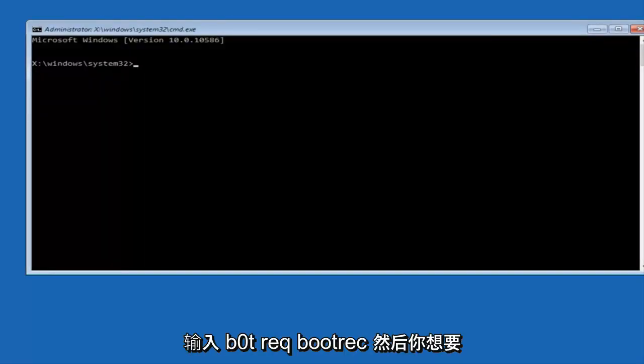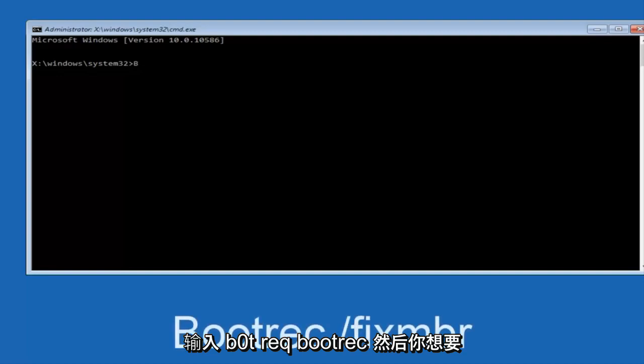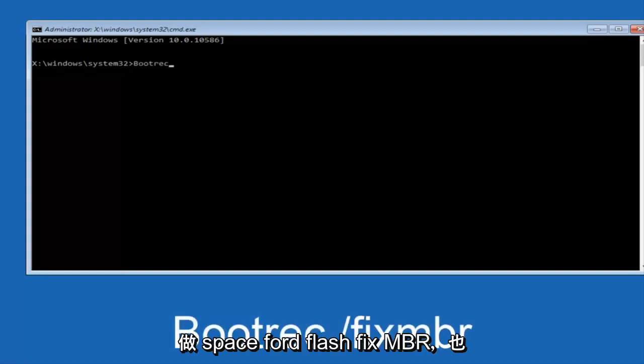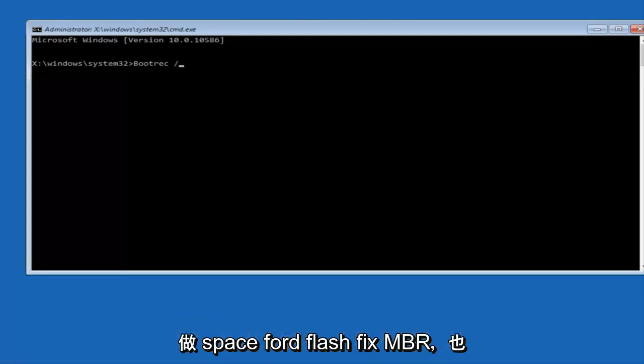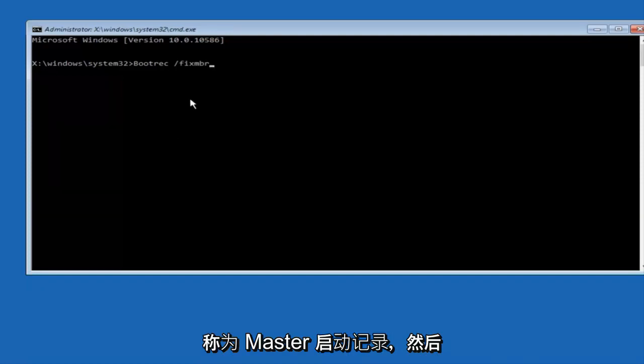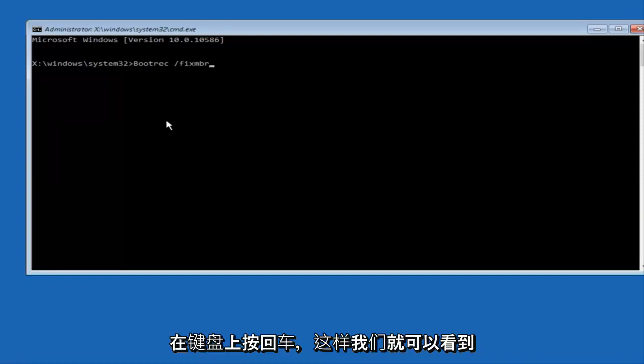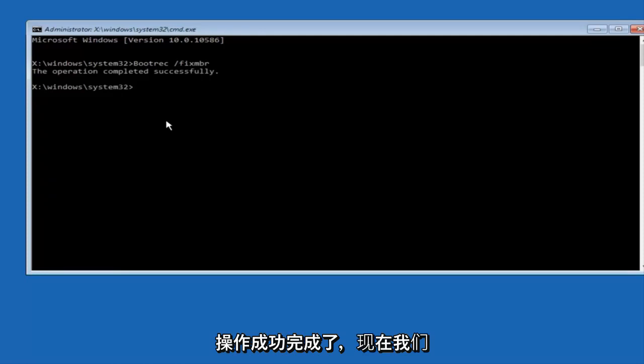We're going to type in bootrec space forward slash fixMBR, otherwise known as master boot record, and then hit enter on your keyboard. We can see the operation completed successfully.